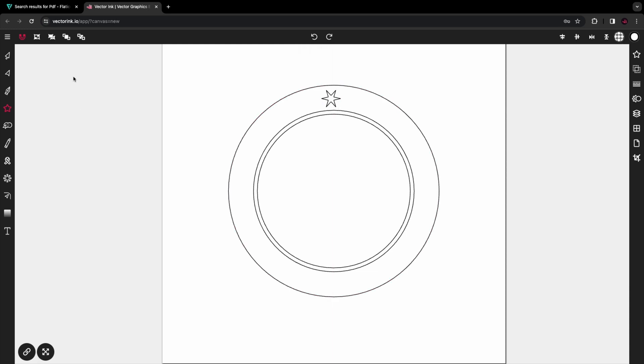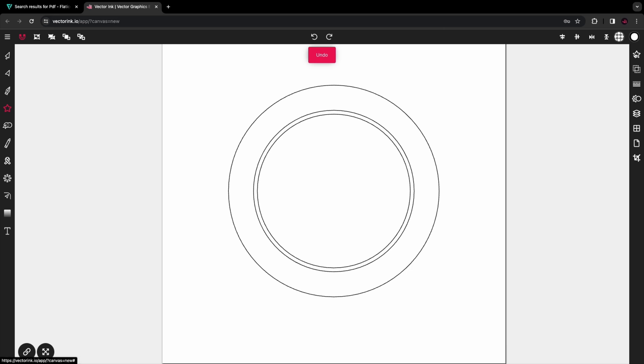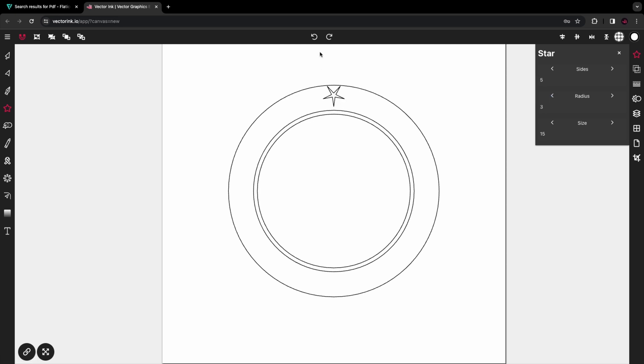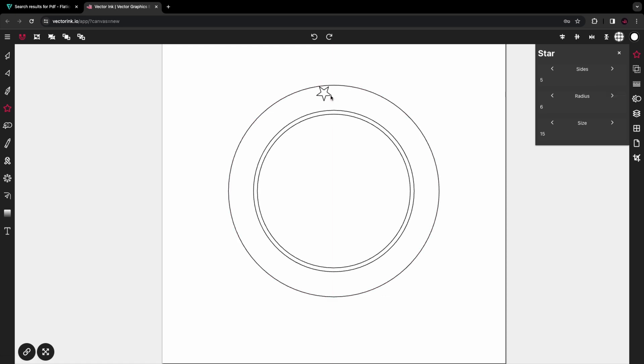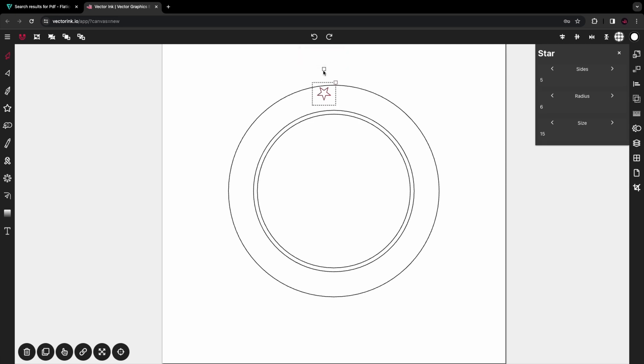I'm going to select the star tool and put a star on the canvas. I'm going to undo that because it has too many sides. I'm going to reduce it to five and try to see what radius three looks like - too small. I'm going to put it back, and there we have it, there's our star. I'm going to rotate it so that it's pointing straight up.